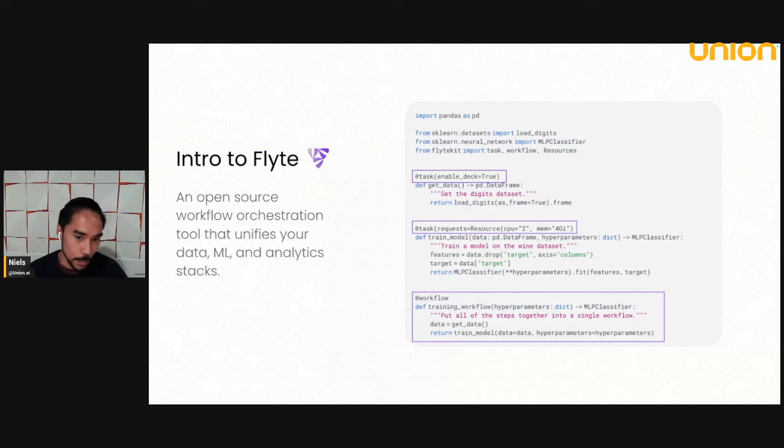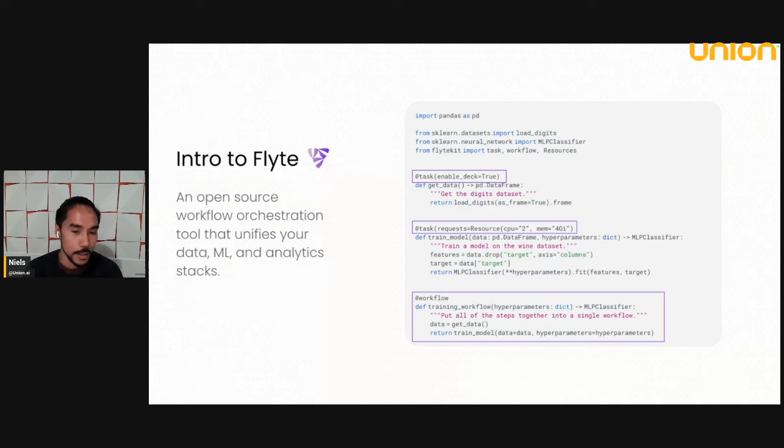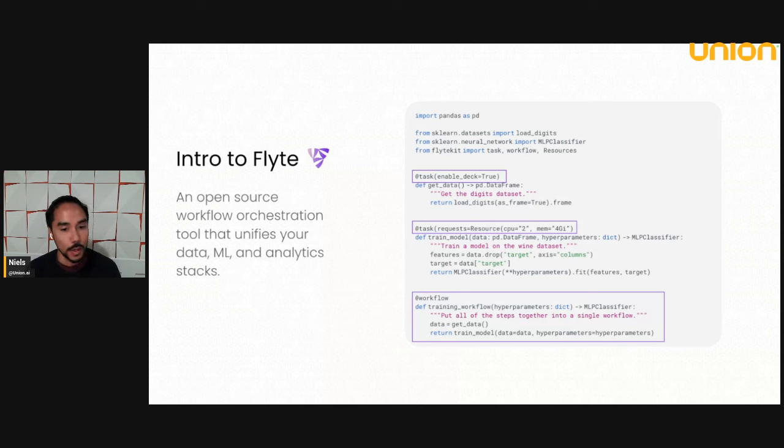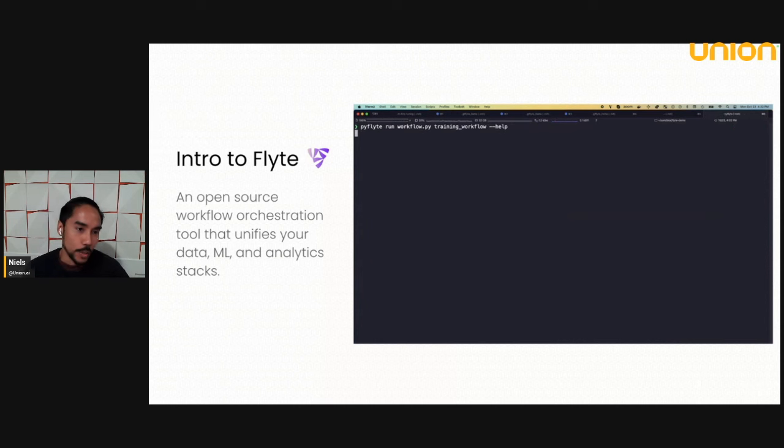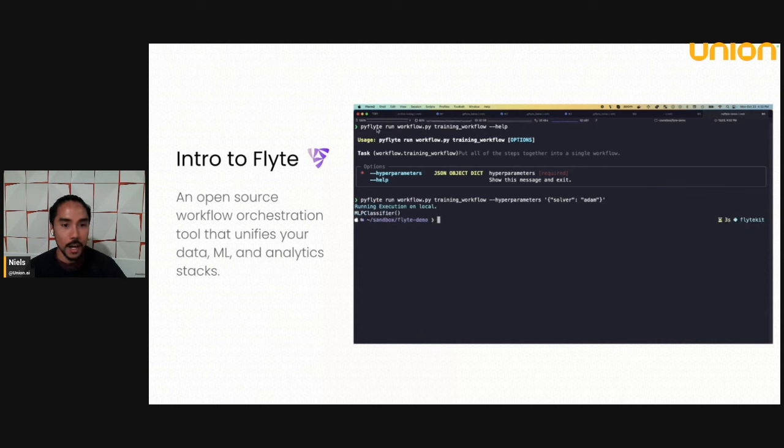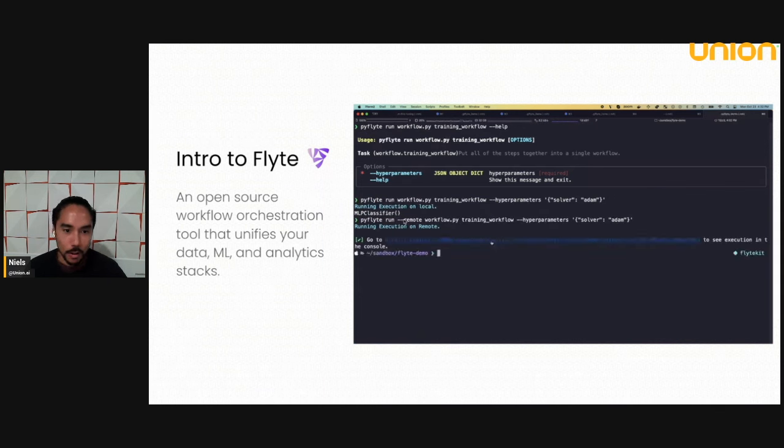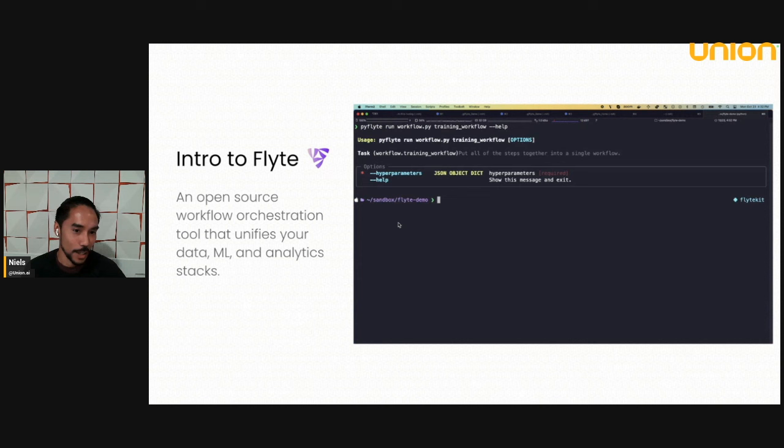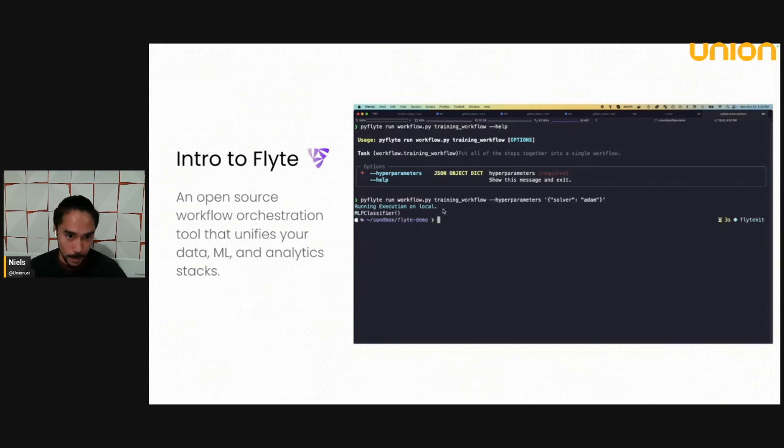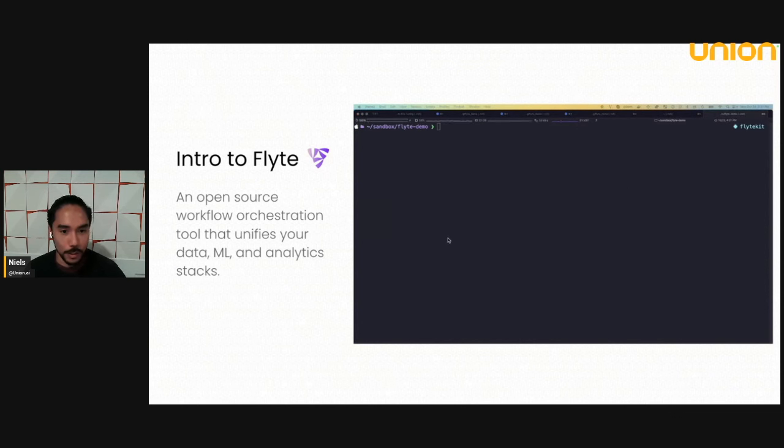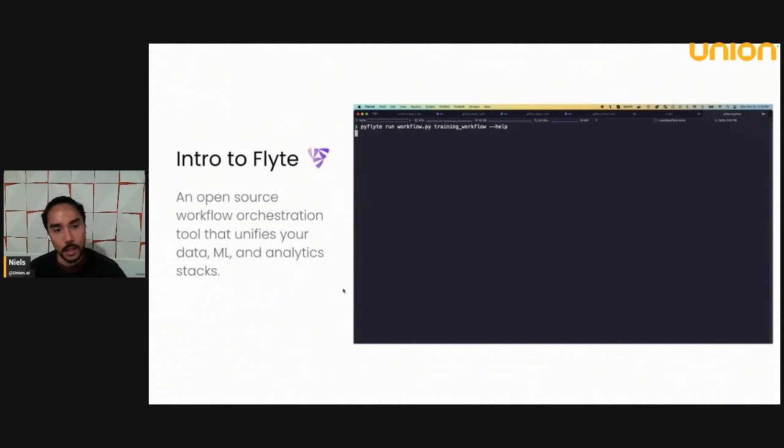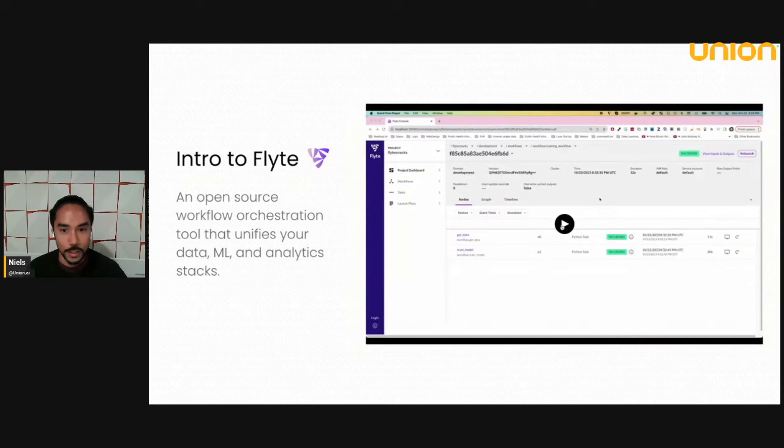And then in this next step, you can see that I'm requesting specific resources for this other task trained model. I'm asking for two CPUs and four gigs. And this is something you can do quite naturally in Flyte is create complex heterogeneous workflows with different requirements per node in your DAG. Once you have your workflow, you can simply use PyFlyte run and run it. And this will run locally just as regular Python code. Or you can add this remote flag. All you have to do is add this remote flag. And if you've configured your Flyte config file correctly, it will create an execution, which we will see here.